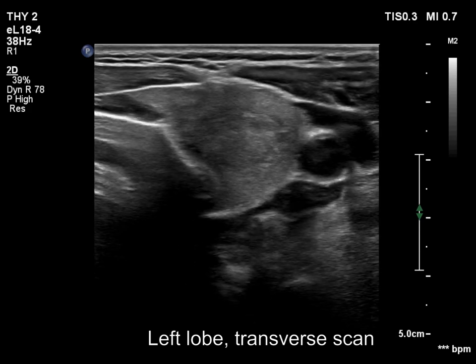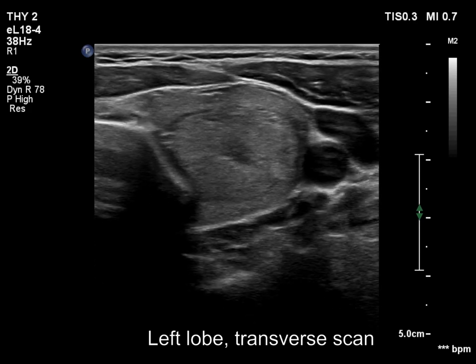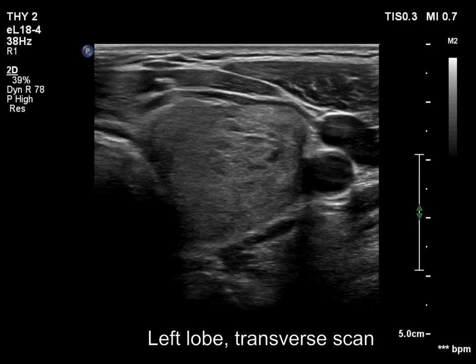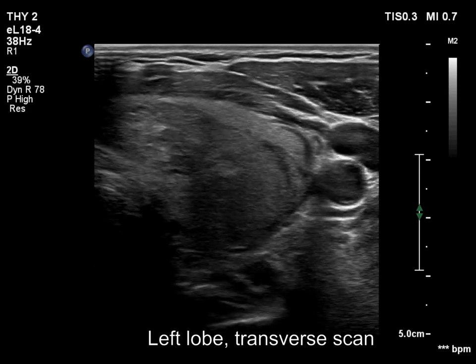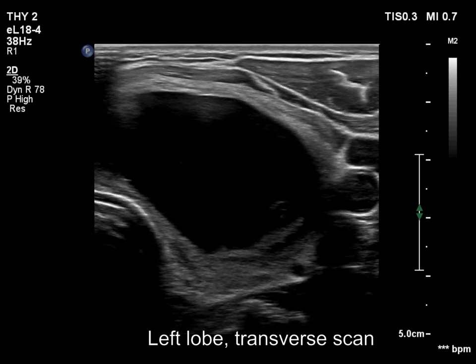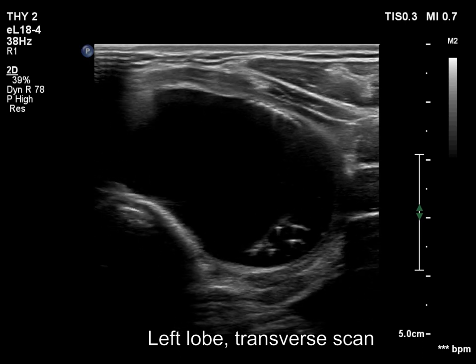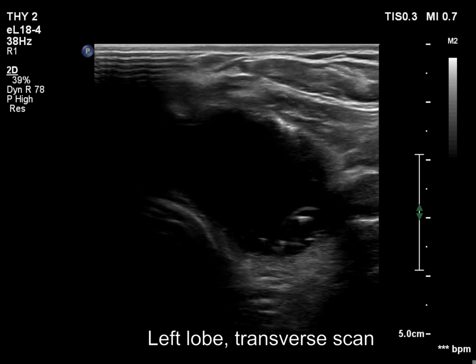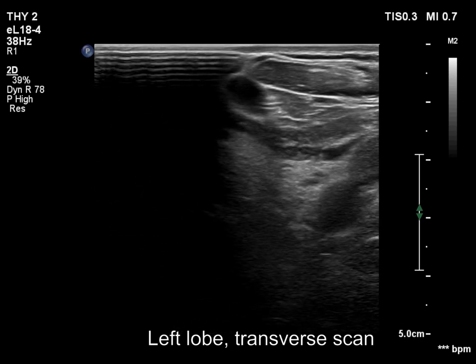The left lobe has a relatively large isoechoic nodule. Here is a smaller lesion, while in the lower half, there is a large cystic nodule.